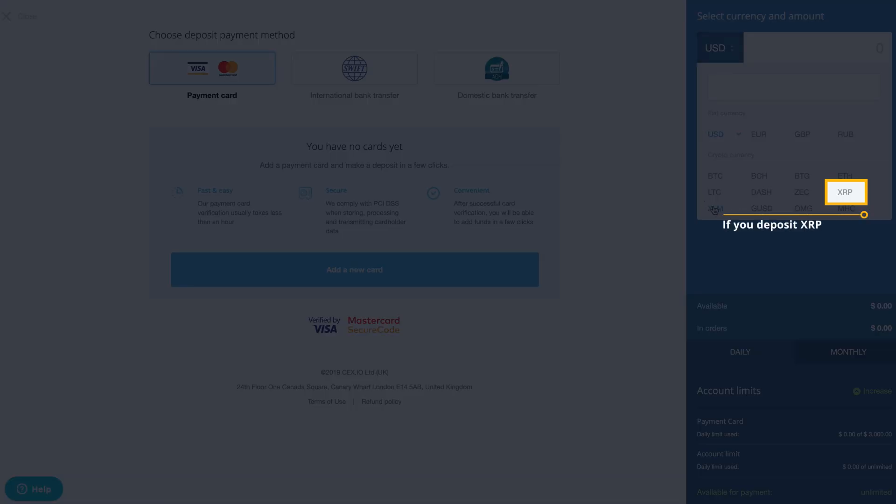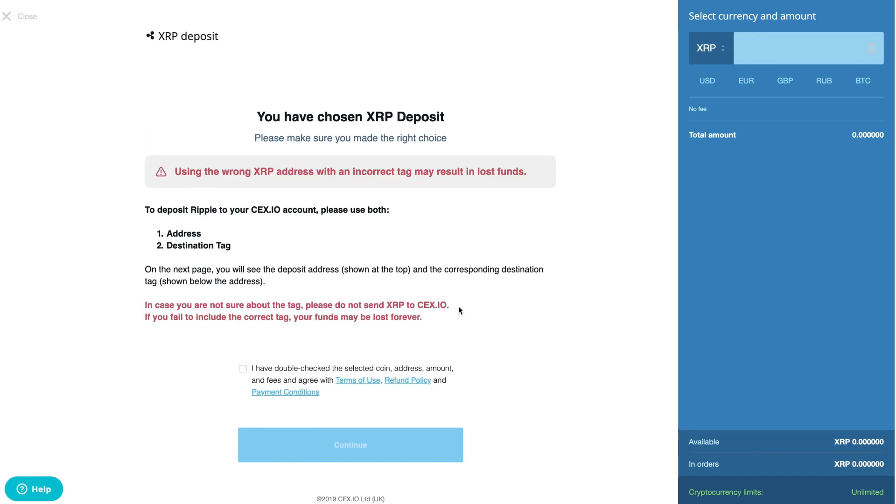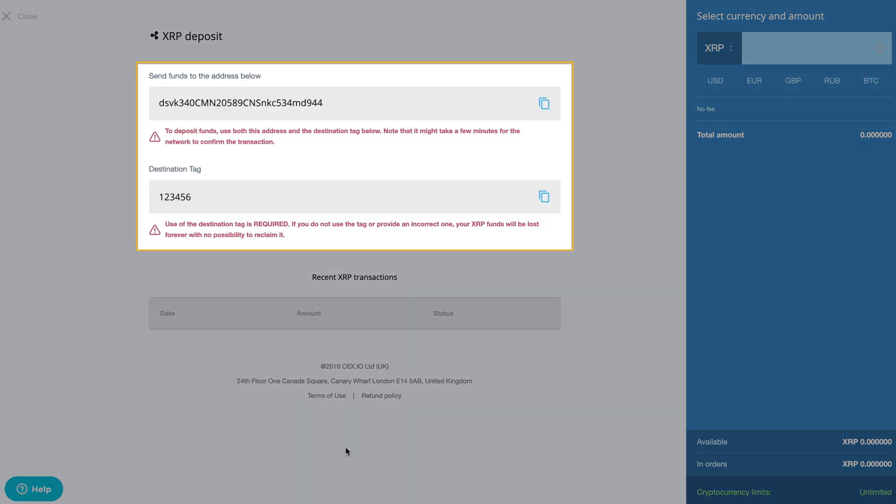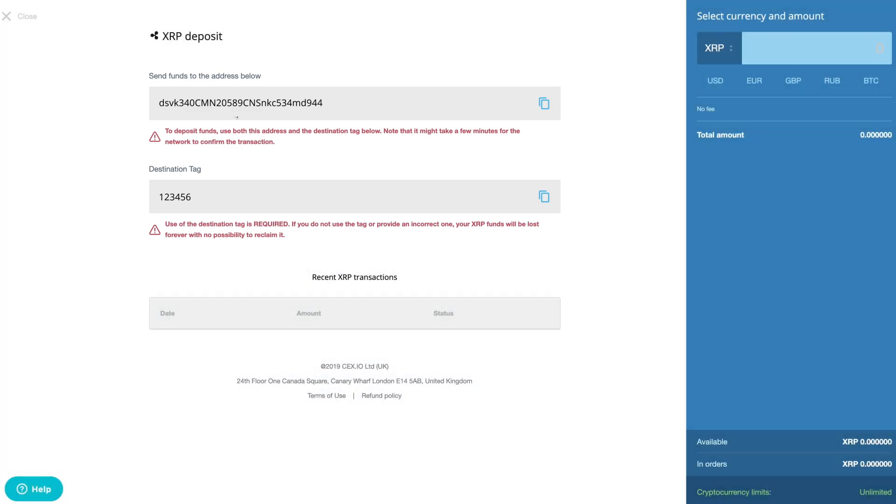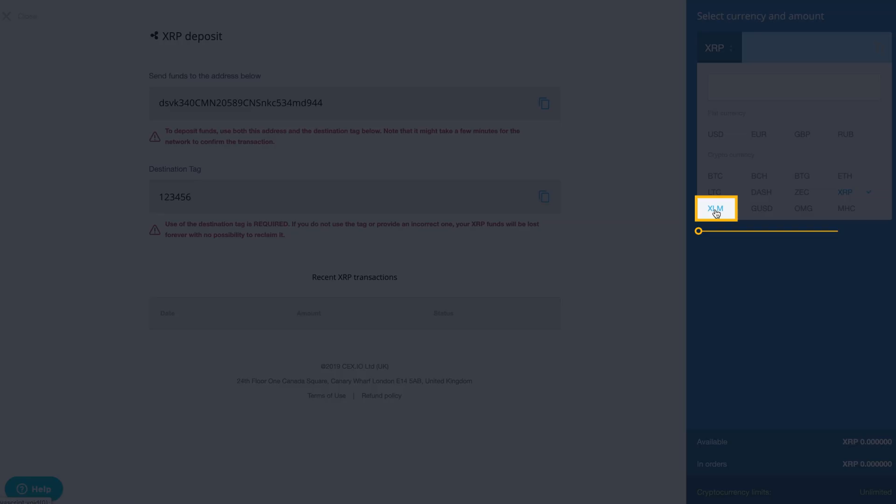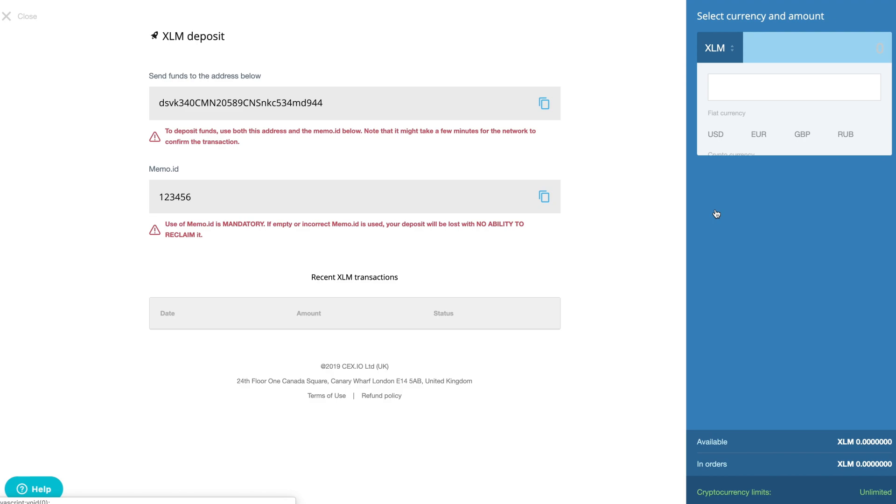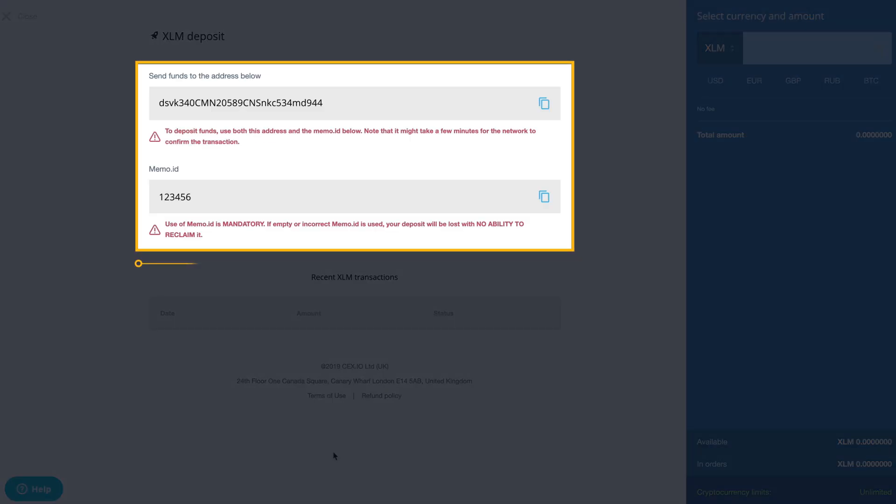In case you choose to deposit XRP, besides the address, make sure you check the destination tag. If you deposit Stellar Lumens, check the memo ID.